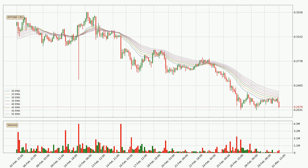Looking at the three hourly exponential moving averages, the price at the moment is situated below the three hourly ribbon, which is usually bearish and the ribbon can act as a resistance, so you should keep an eye on if the price will break it or bounce off it. The current price to watch is around 23.1 cents. The ribbon is relatively spread out so the resistance should be considered.